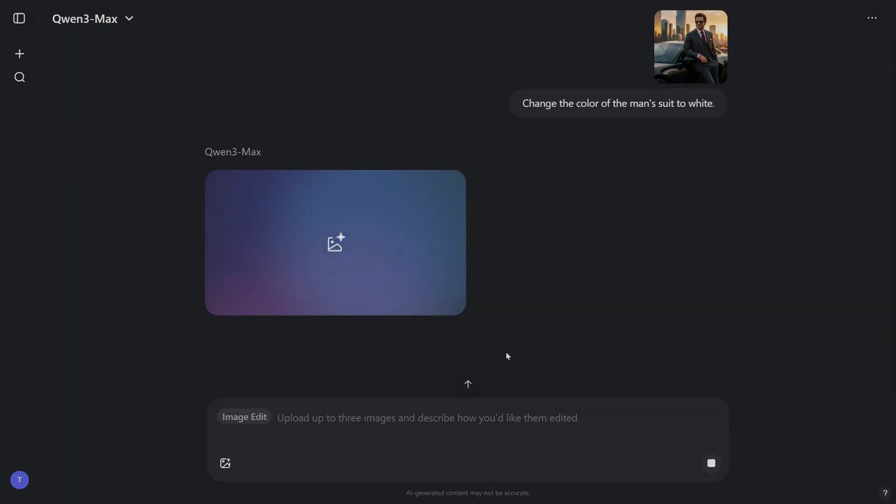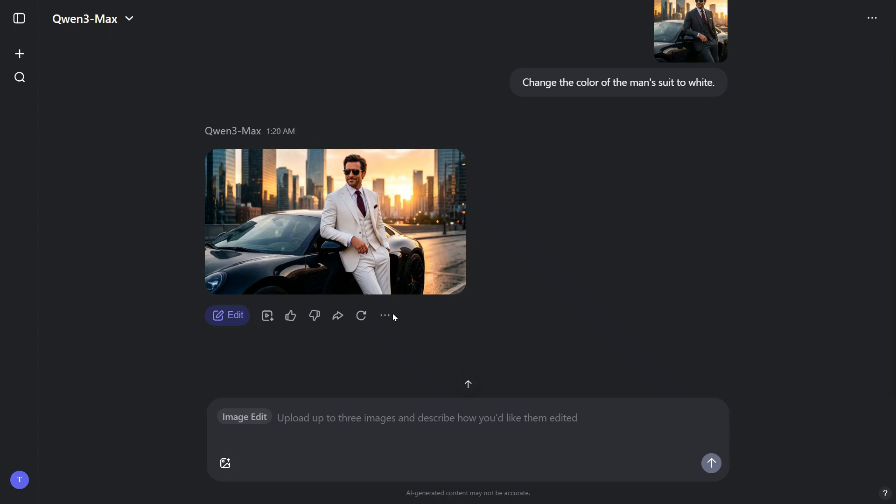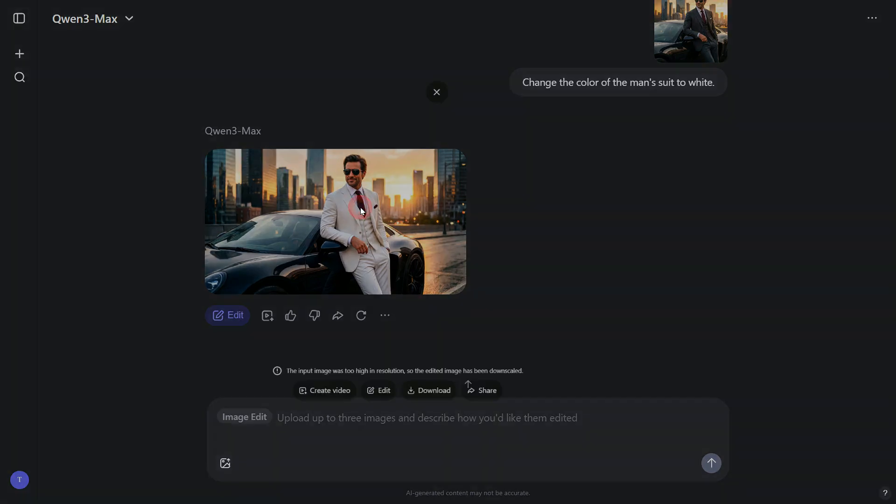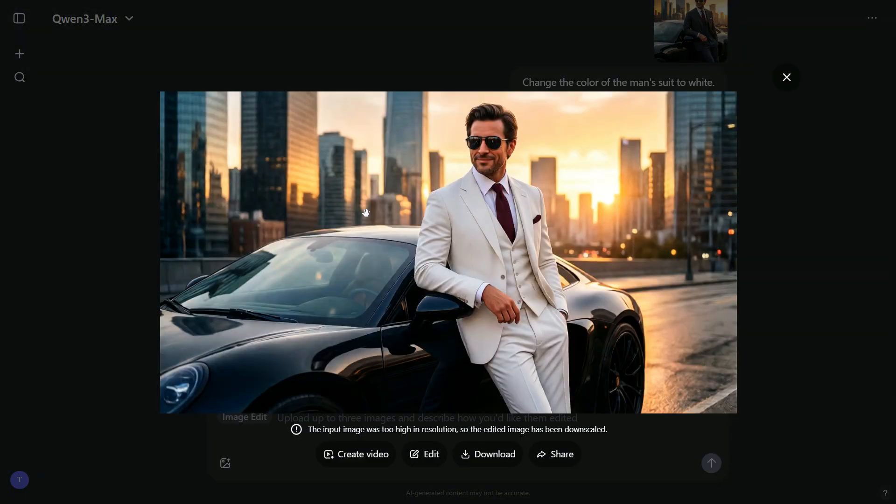Within moments, the updated result appears on the screen. As you can see, the suit color has been changed exactly as requested, giving the image a much more polished and professional look.